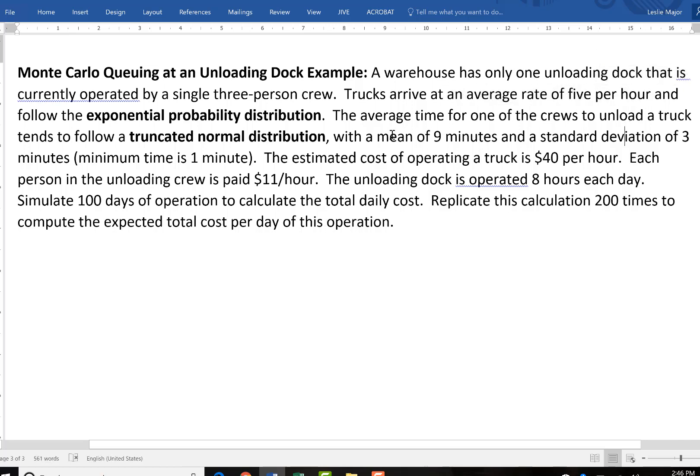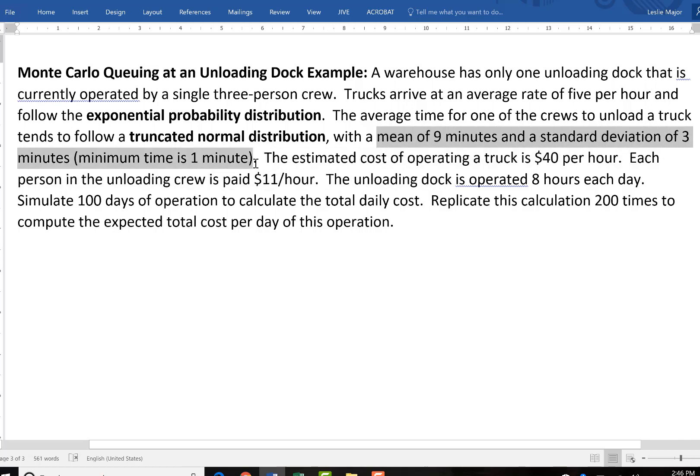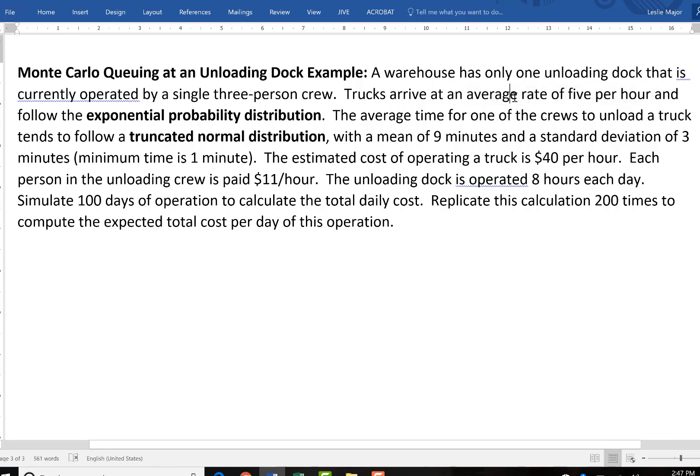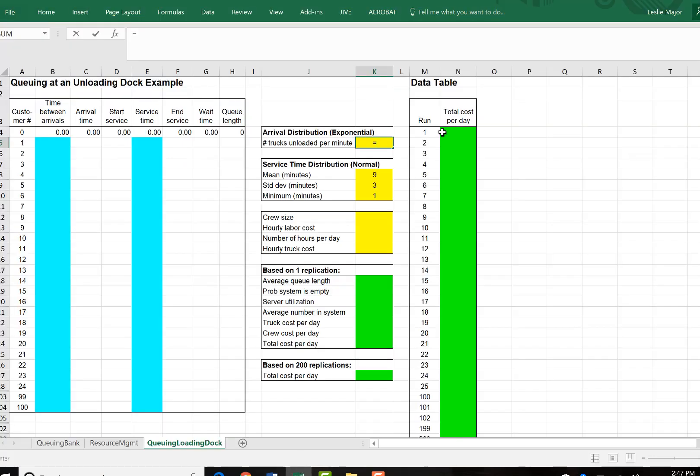Note, all of the rest of the times here are given in minutes, 9 minutes and 3 minutes. So what I'm going to do instead of having 5 per hour, I'm going to switch that to how many that would be per minute. It will be a small amount, so it's 5 per hour divided by 60 to switch this to the minutes. So that would be 0.083 repeating of a truck unloaded per minute.